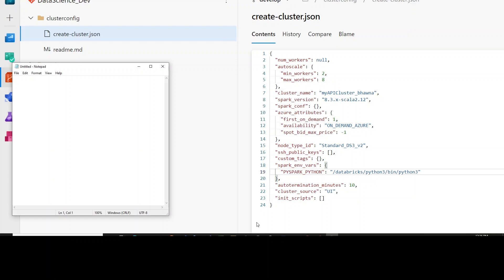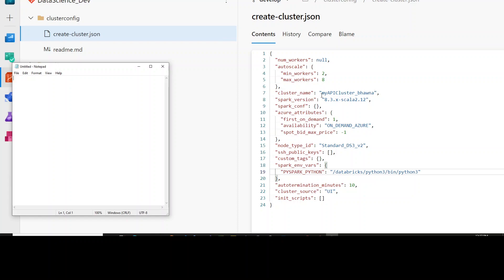Once you have that JSON structure, what you see on the screen is Azure DevOps. I am inside my DevOps repo, inside my development branch or any feature branch. I have defined a folder named cluster configuration. I have copied the JSON file into a create_cluster.json file. The name of my cluster is my API Bhavna, and these are the basic configurations I have taken for this demo. This is where you will paste the JSON which you have taken from the Databricks UI.